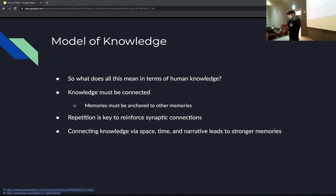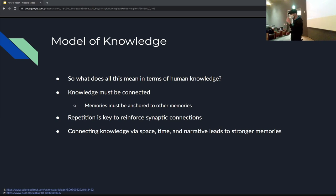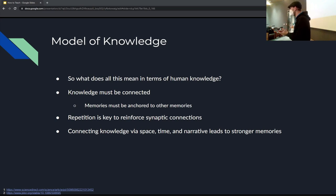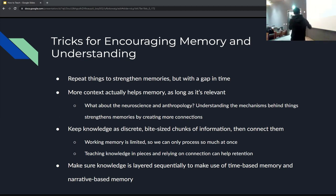If you can't walk around a space and associate memories with locations, maybe you could modify the space — bring some object and associate a memory with it, especially if it's portable so you can bring it wherever you need to remember. It's kind of like cheat notes, but with no notes — just a memory anchor. Now: how do we use all this knowledge to actually teach people? How do we use these as tricks to encourage memory and understanding?